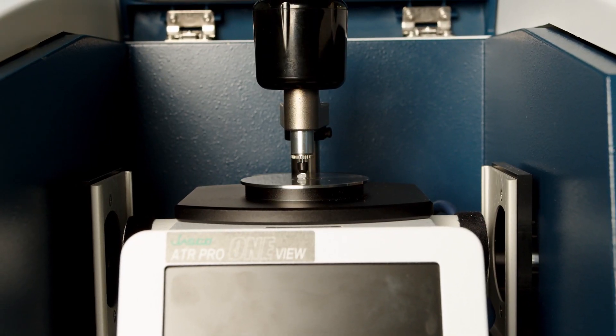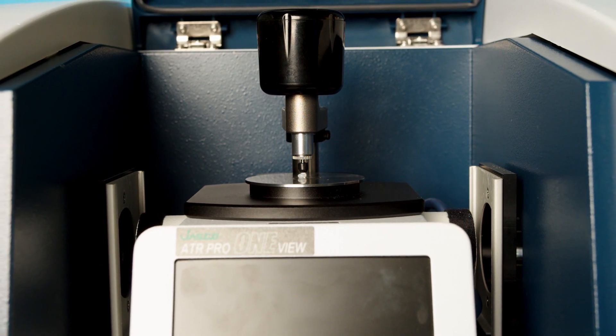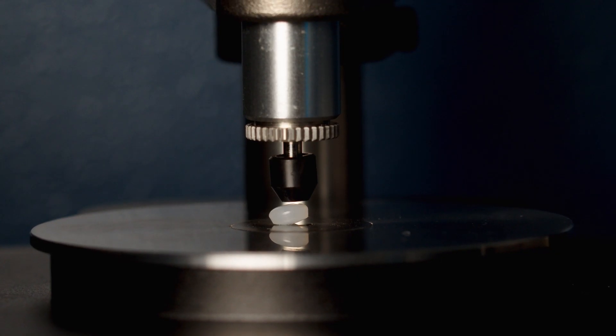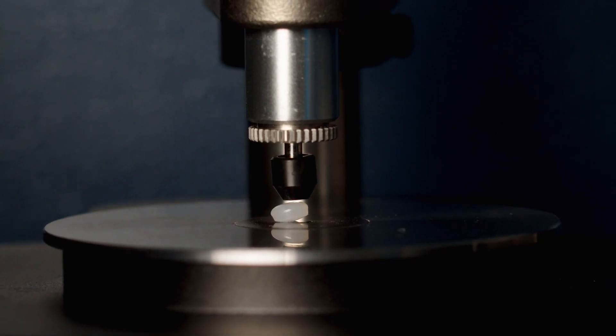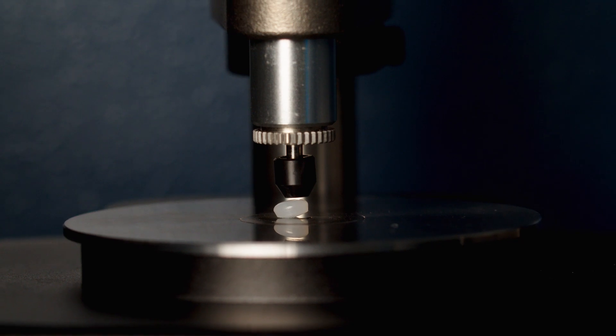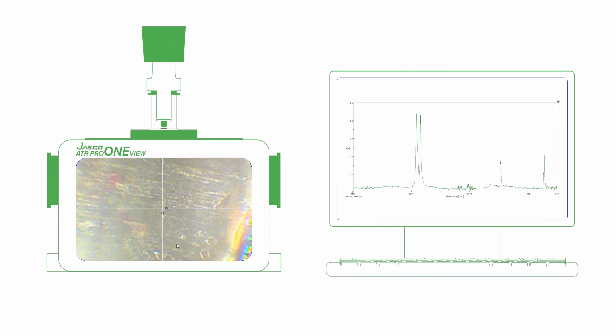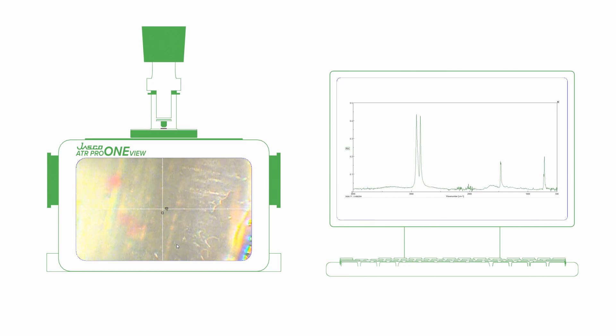Today I'm going to be working with large samples, and for these we have the ATR Pro 1 View — our ATR accessory that has an LCD screen in front and also a digital camera, so it is possible to take images of samples and also collect chemical information. In this photometric method, the sample is in full contact with the ATR crystal.